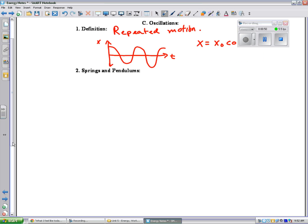Now, two things that do this are springs and pendulums. We're going to talk about springs on this half and pendulums on this half of the page. They both exhibit this oscillating motion, so they're going to have a lot of things in common.